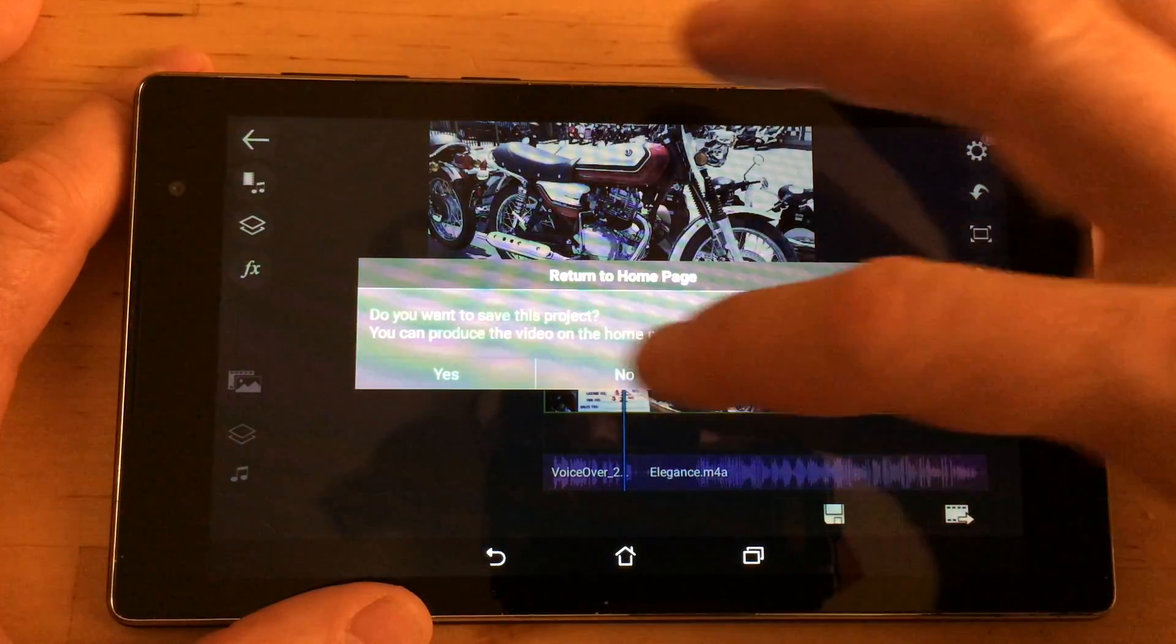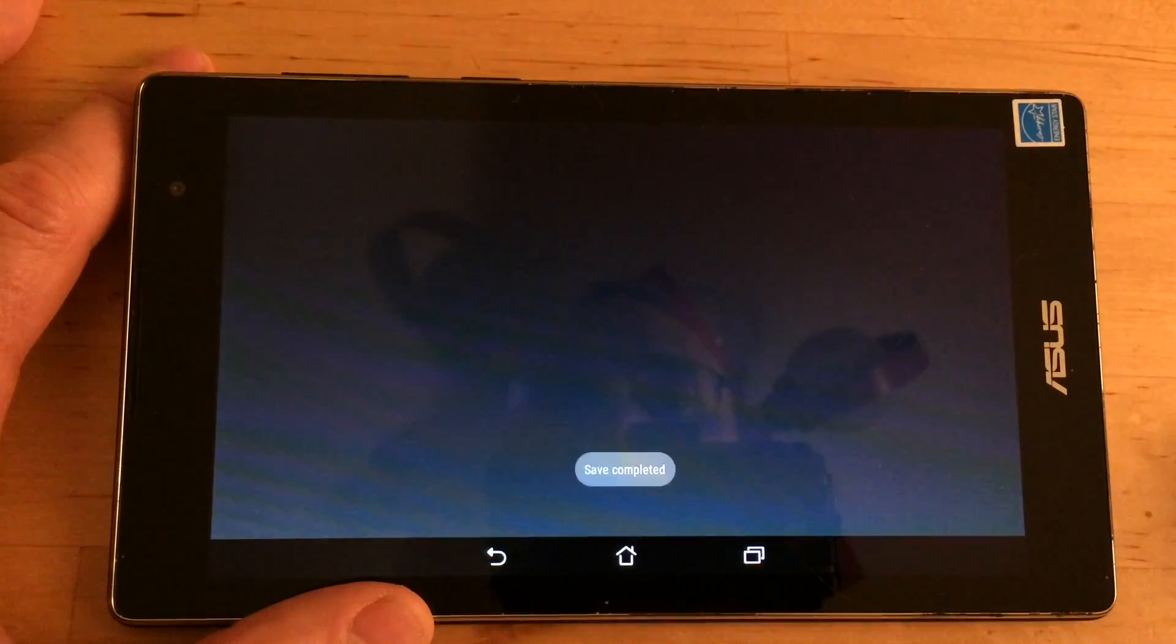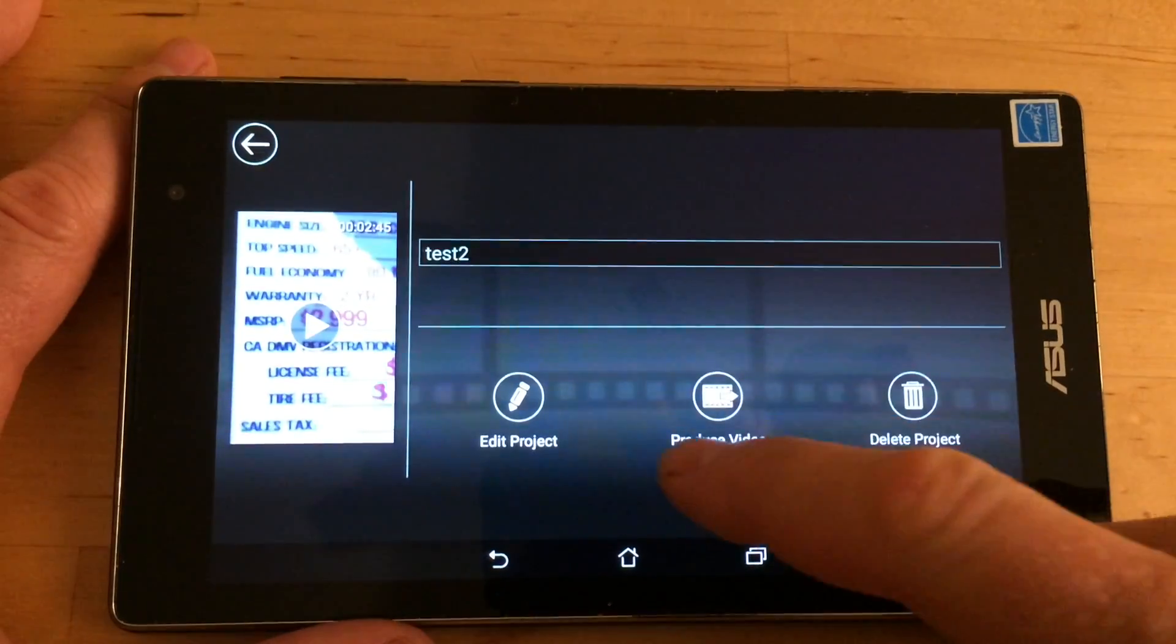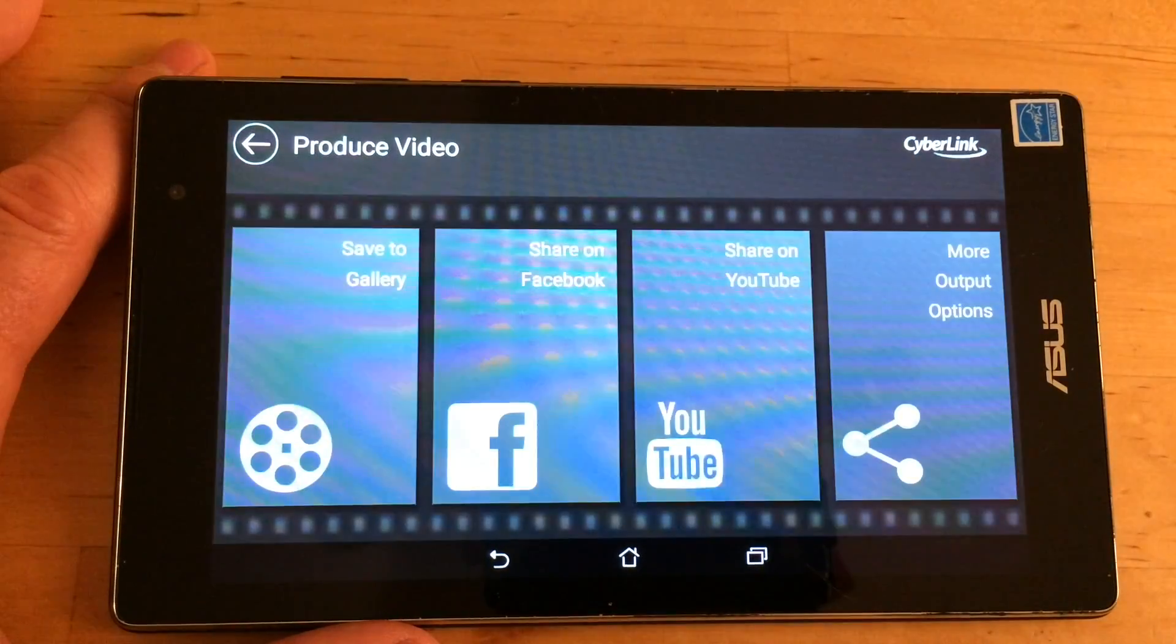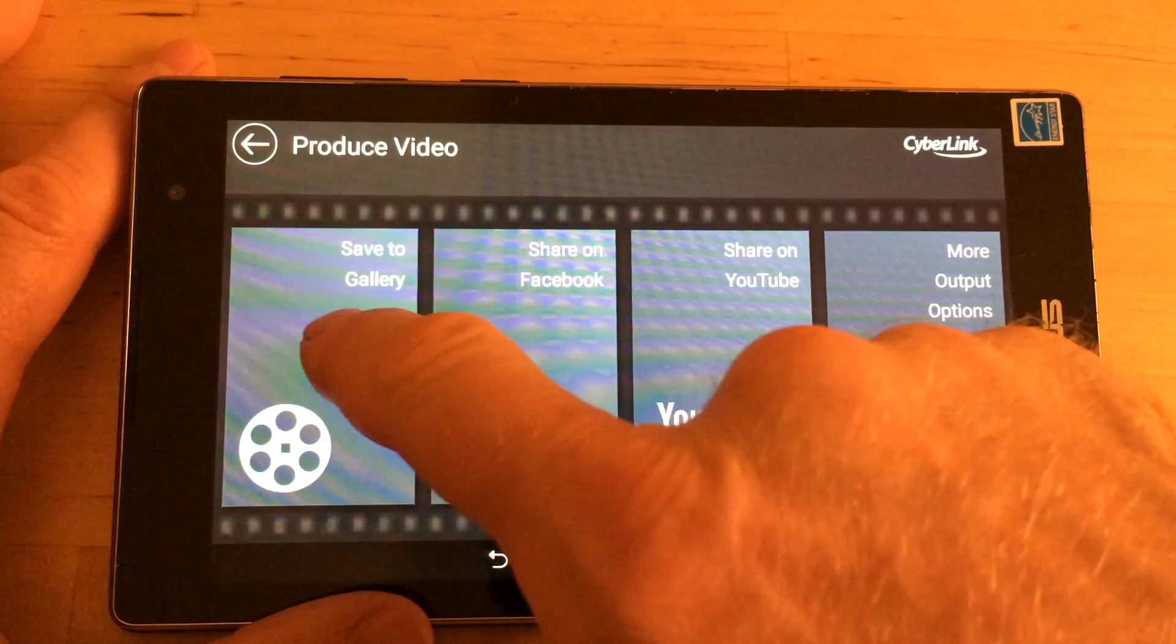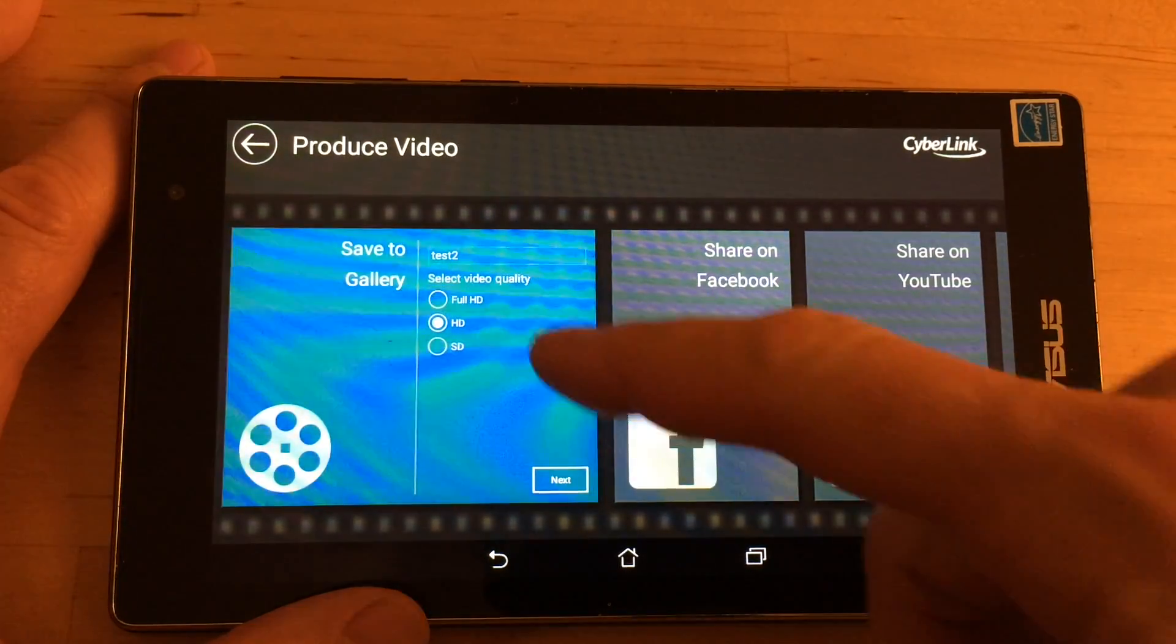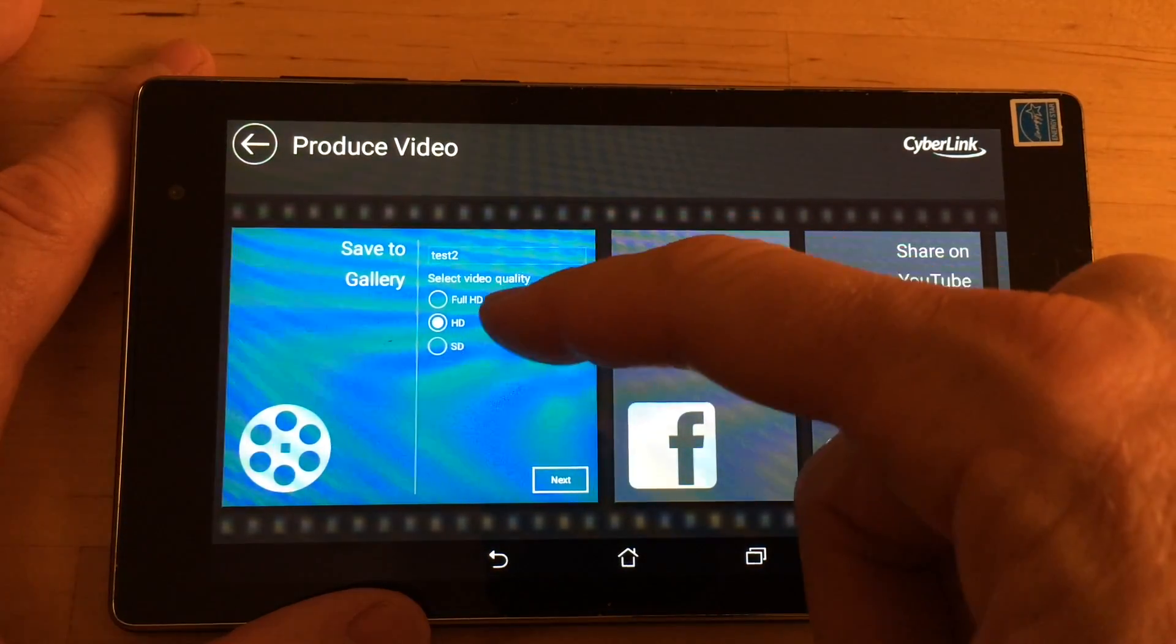When you're ready to render it, you go back, say yes to save it. And then you have the option to produce it. So when you produce the video, I'm going to save it to my device. Now if I choose full HD, it's going to ask me to give them $5.